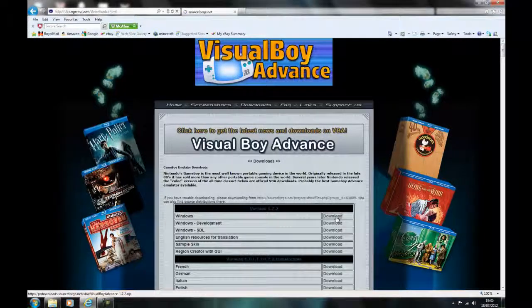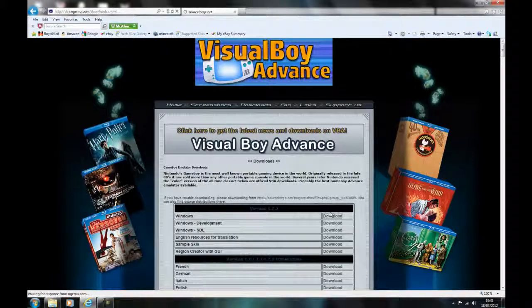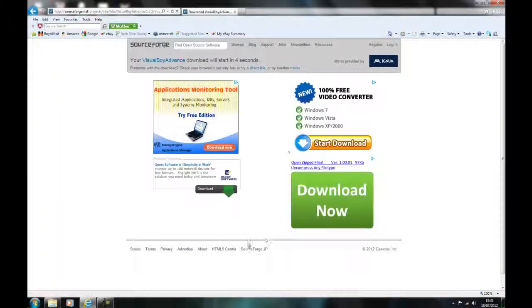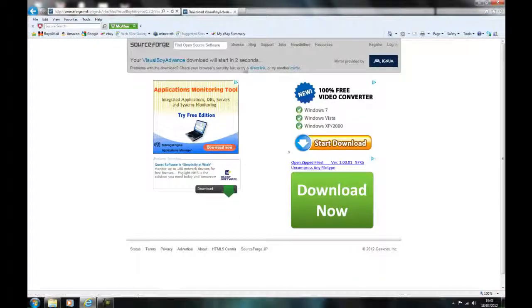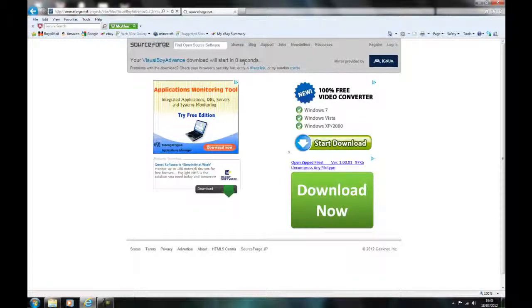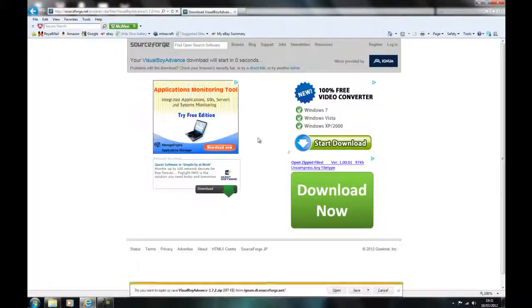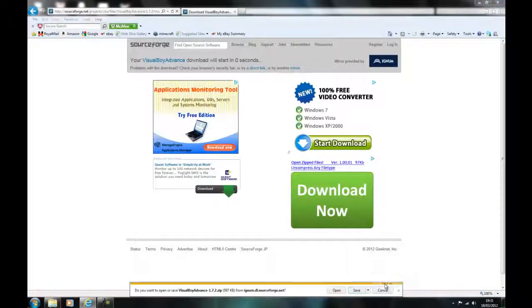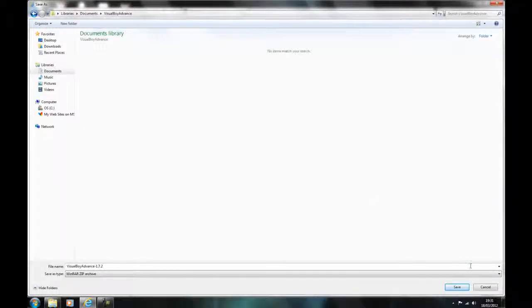Just start off and click download. It should take you to another page and it asks you to wait 5 seconds. Then the pop up will appear at the bottom. Just click save, save as, and then save it wherever you like.